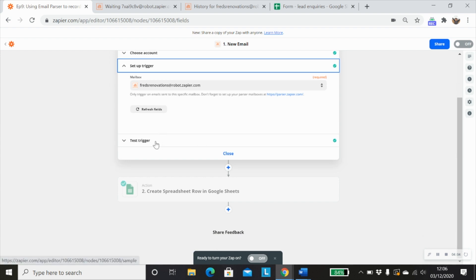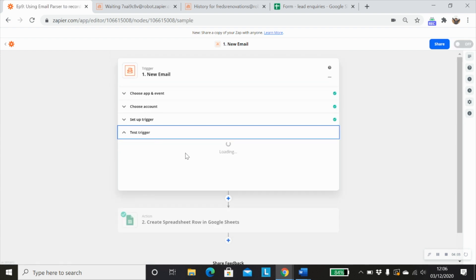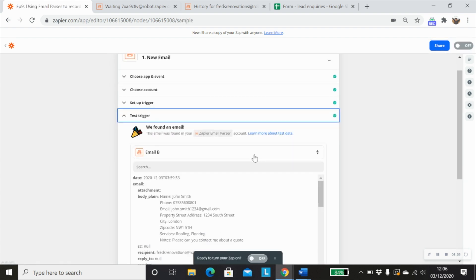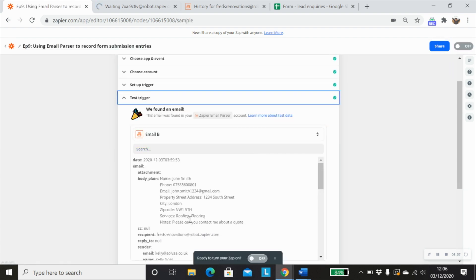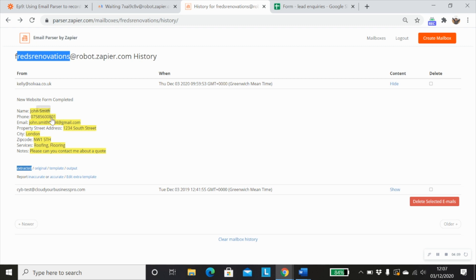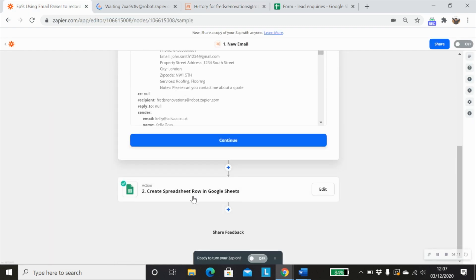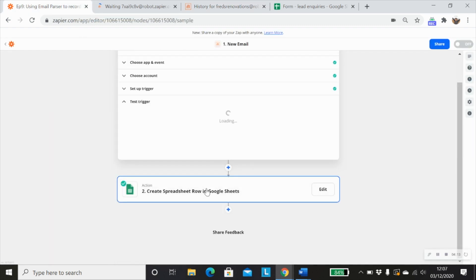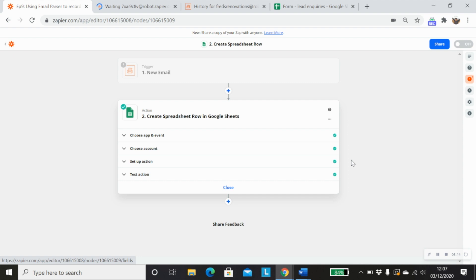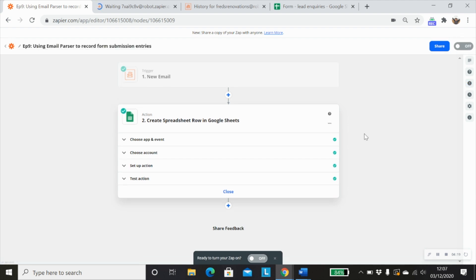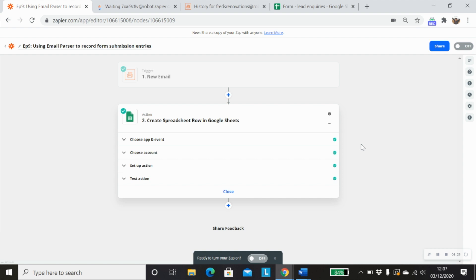And with our trigger test, we've just pulled through the information that we just looked at. Now, in our action step, all I want to do is just send through my form information into a Google Sheet. And so every time there's a new form submission, I just want to create a new row in Google Sheet.